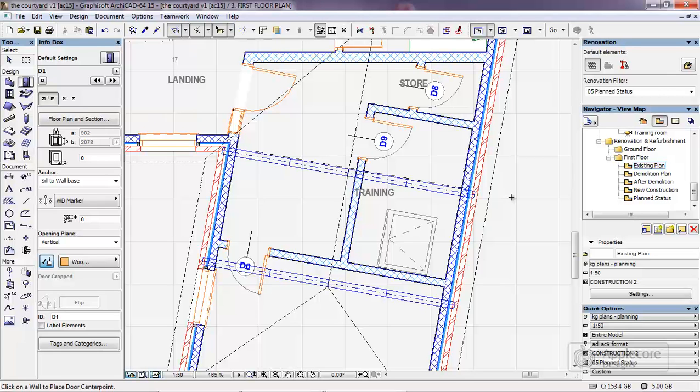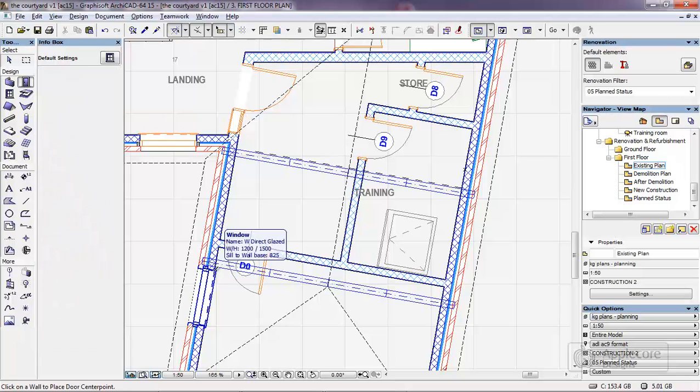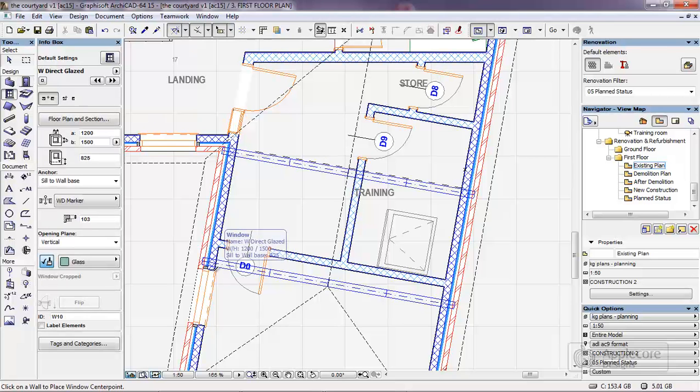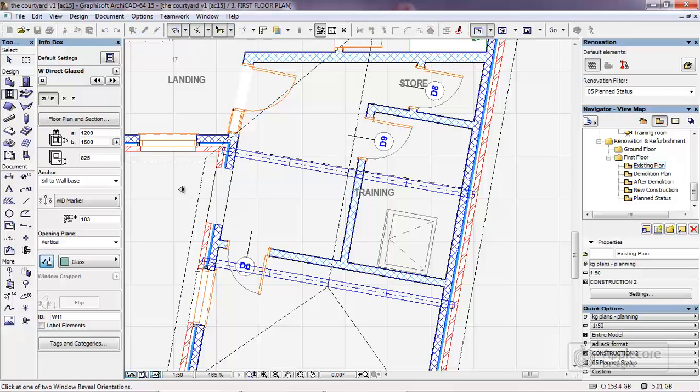The final thing I'm going to do is add some windows, so in the first case I'm going to pick up the properties of this window and set one here.